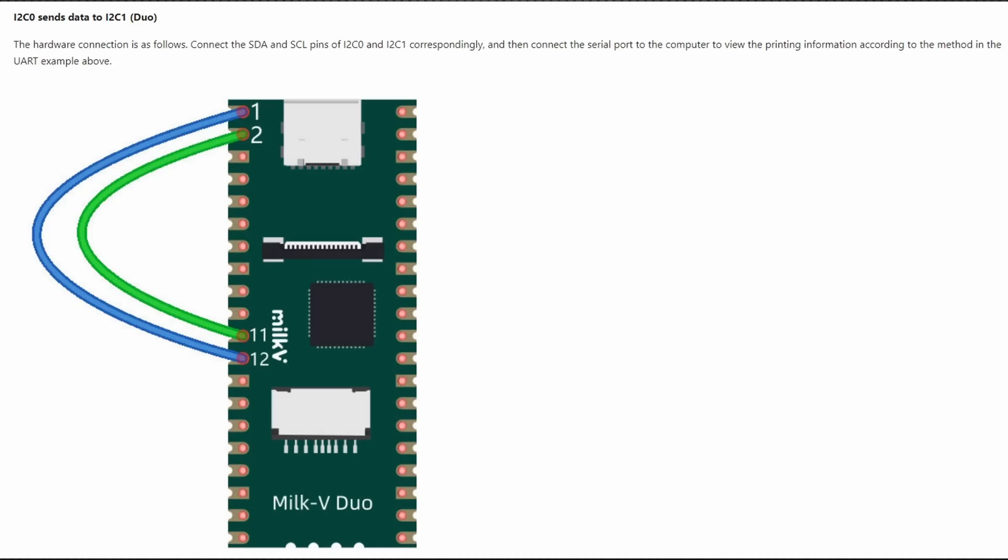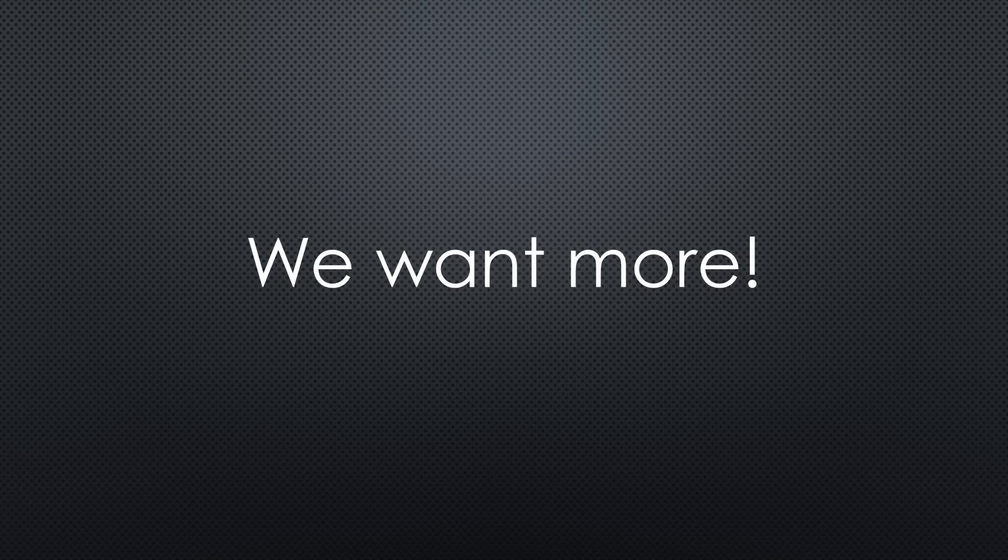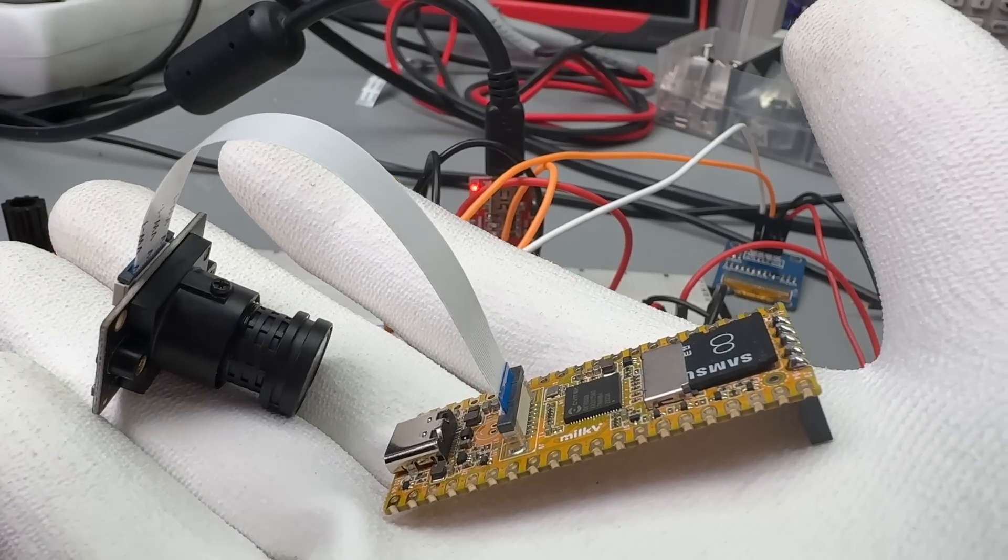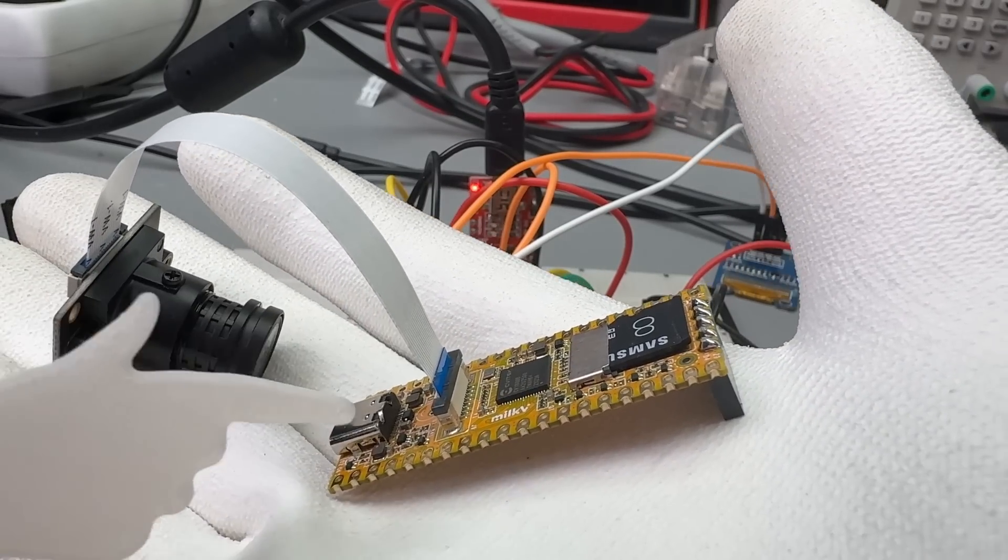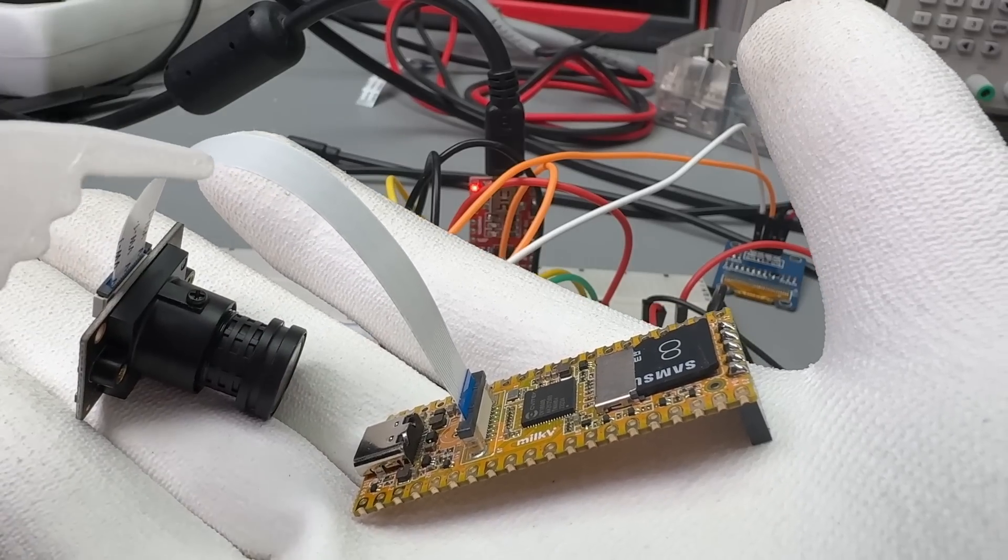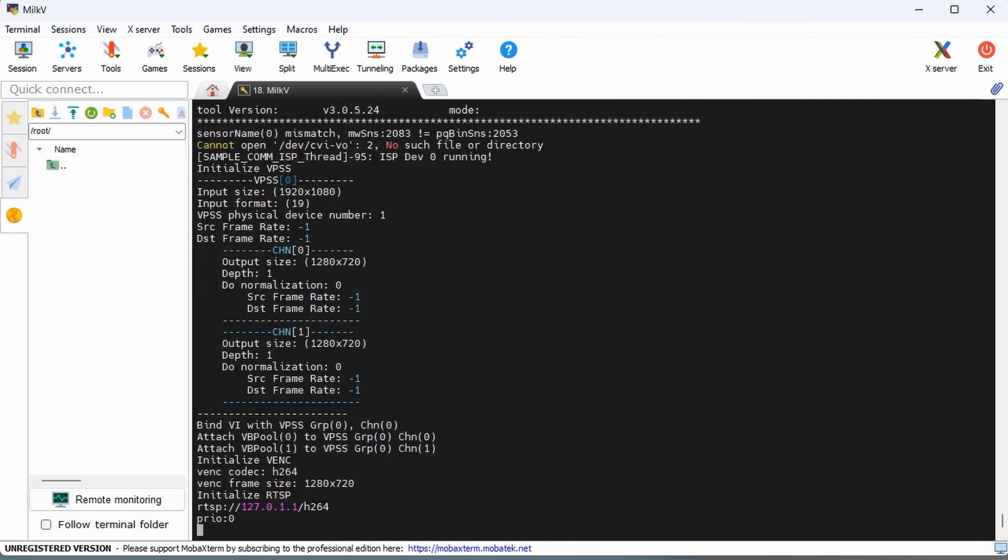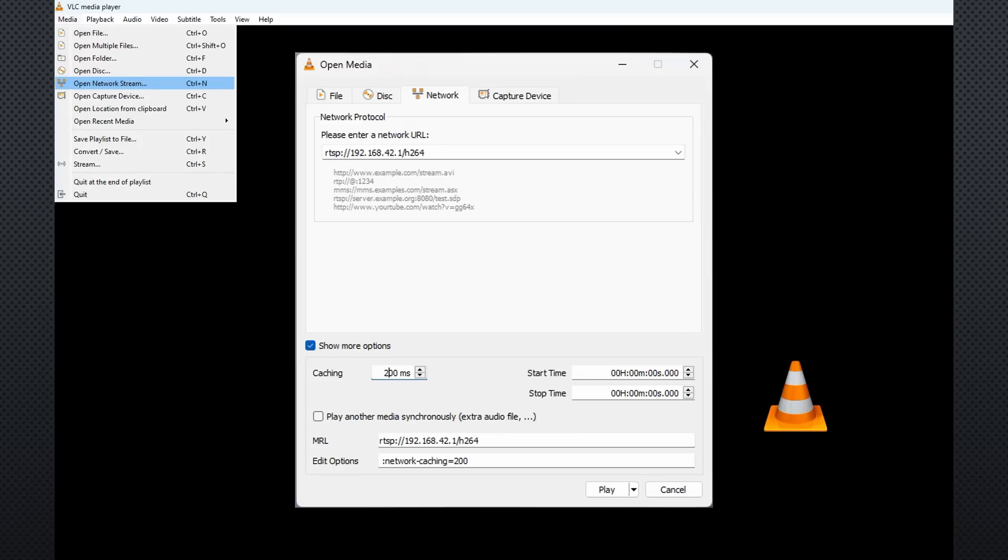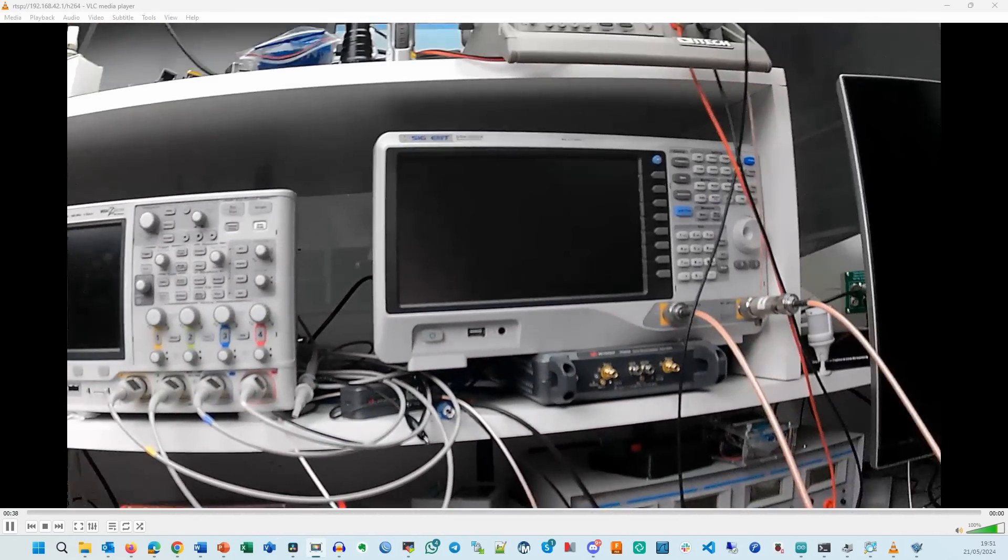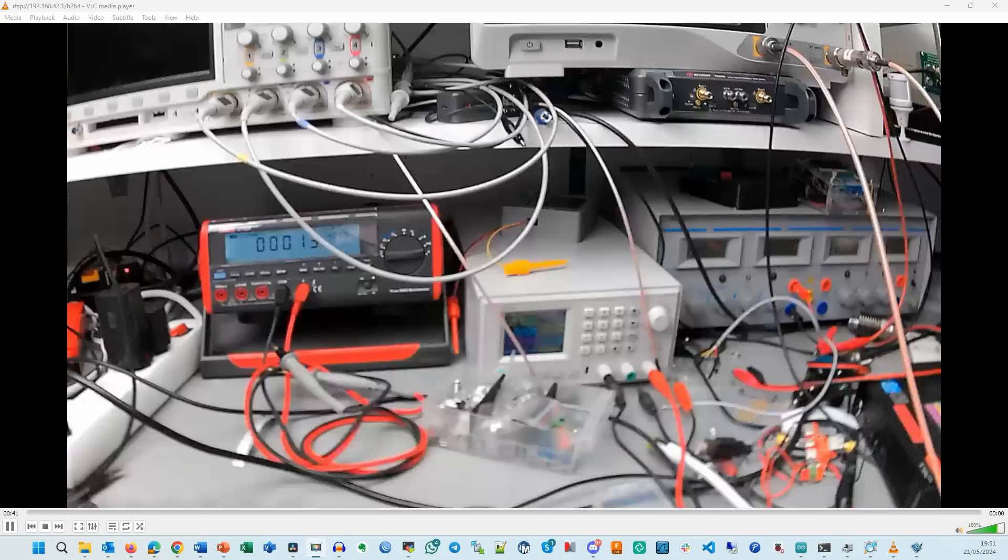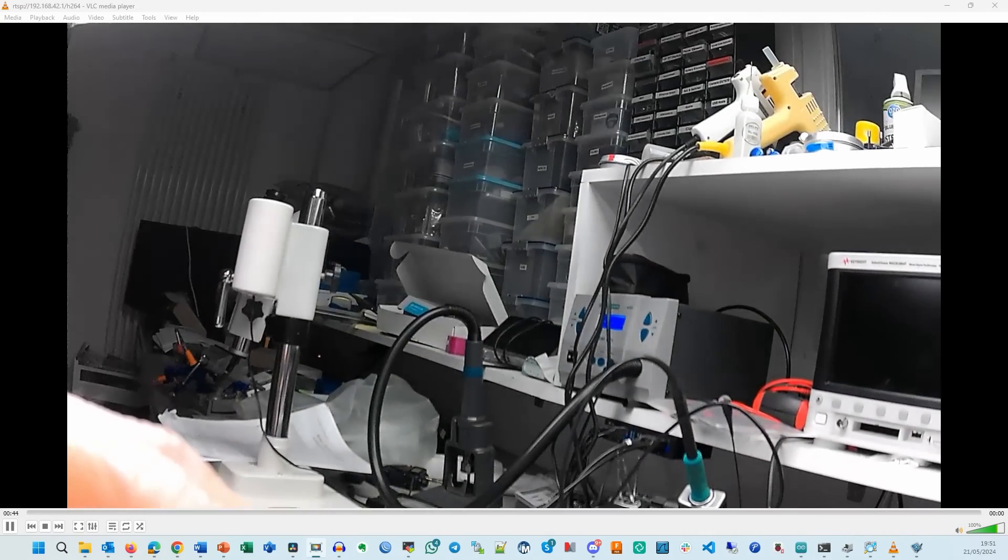Enough blinking and sensors. As usual on this channel, we want more. So, I connect an $11 camera to the $11 board. Not too complicated if you insert the ribbon cable the right way. If we start the preinstalled camera-test.sh, open the VLC player on our PC, enter this link and reduce the caching value in the show more options, we see the video in HD quality on our PC. This small board can stream video and execute Arduino code simultaneously.